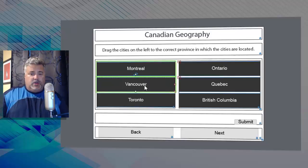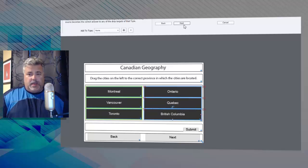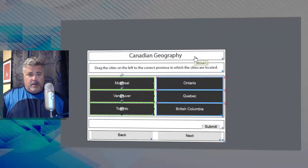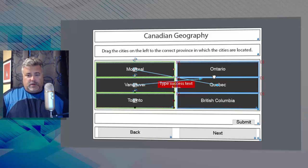Now we need to specify the drop targets. We'll do that now: Ontario, Quebec, British Columbia, hit next. And now we need to specify the correct answers by drawing the lines between the drag sources and the drop targets. So Montreal goes with Quebec, Vancouver goes with British Columbia, and Toronto goes with Ontario.